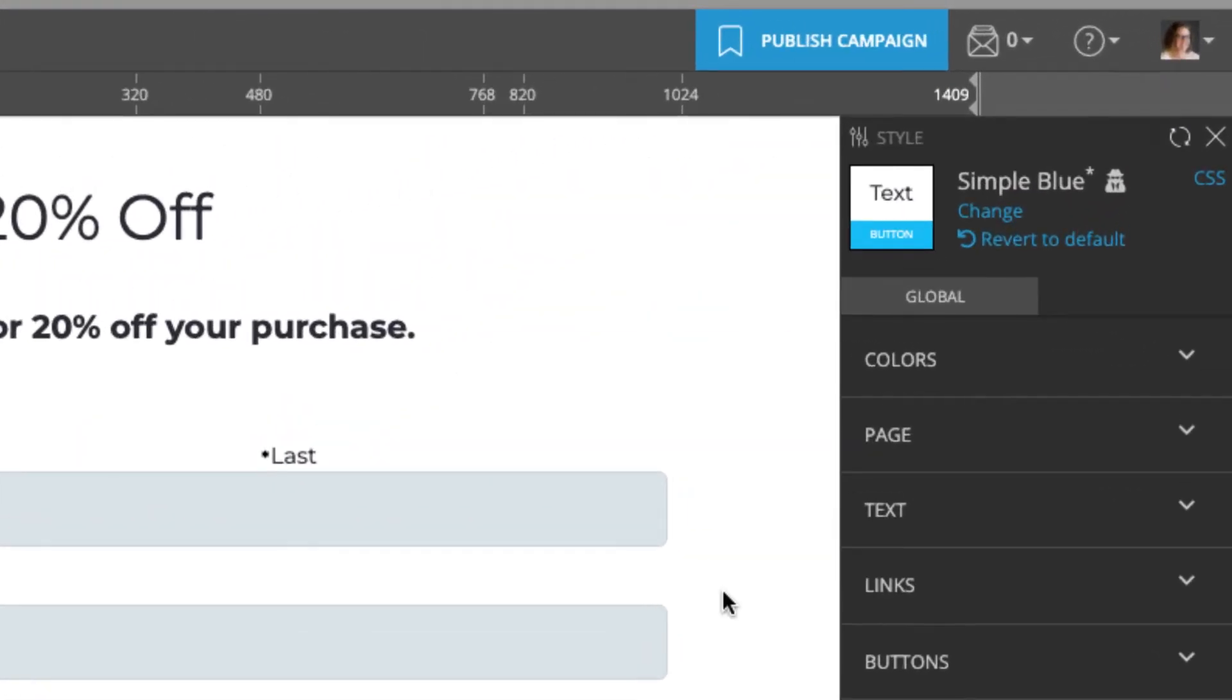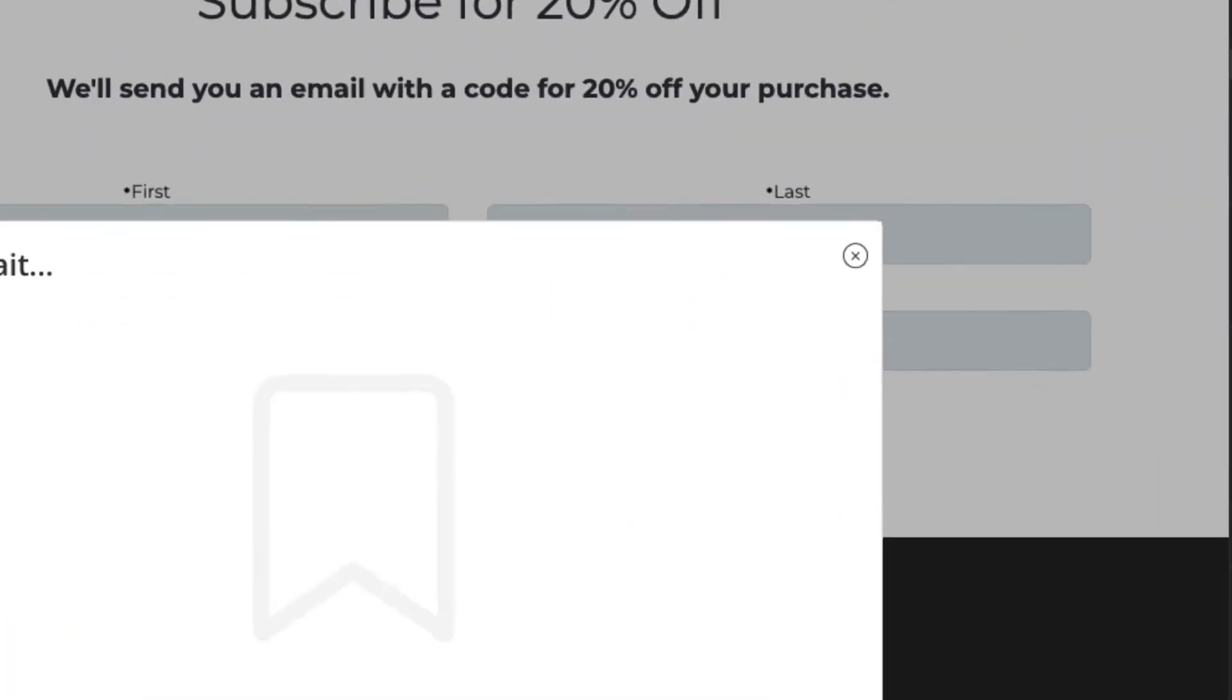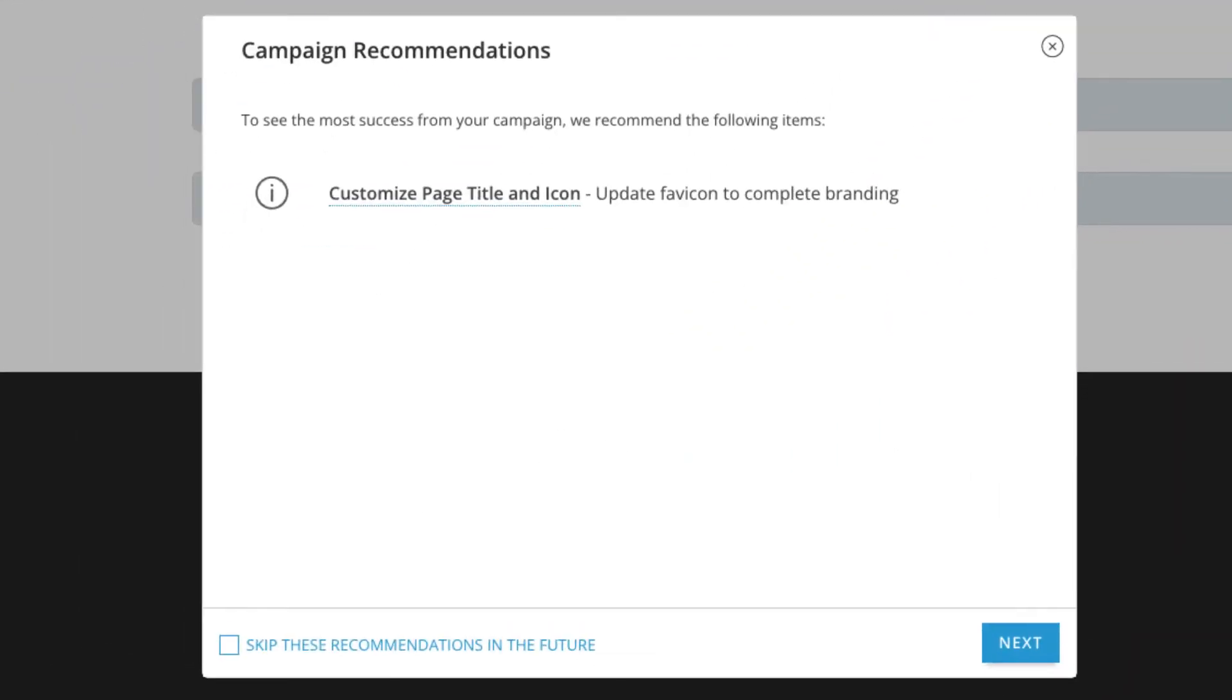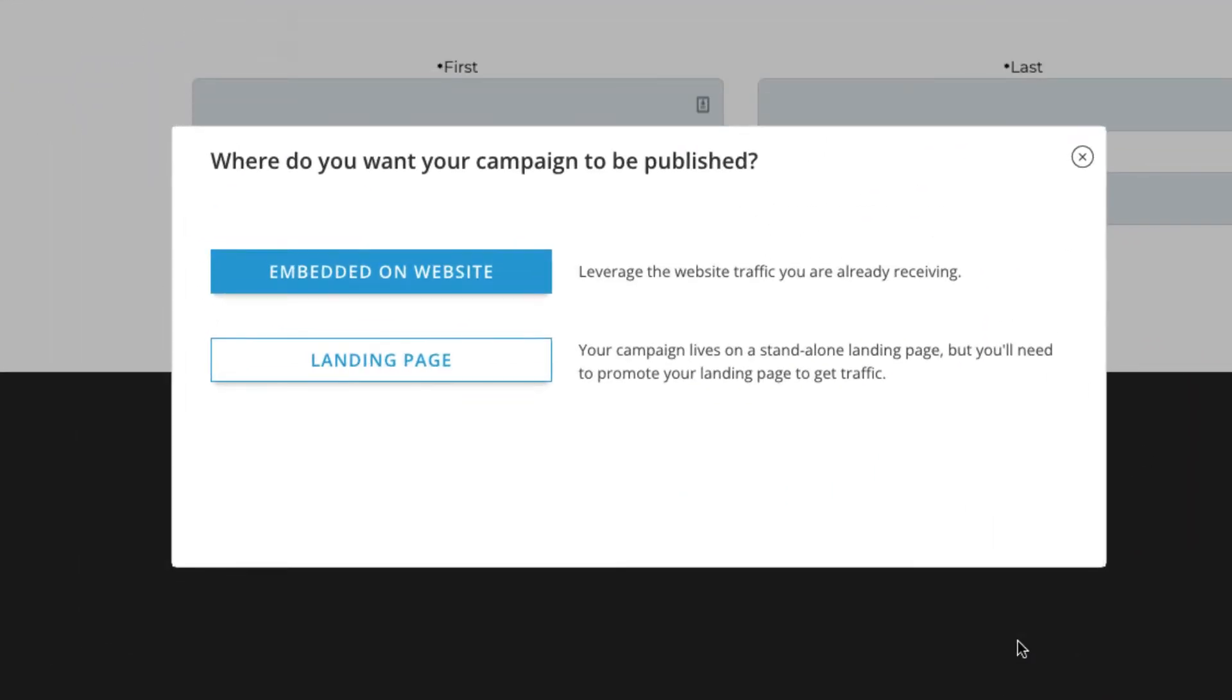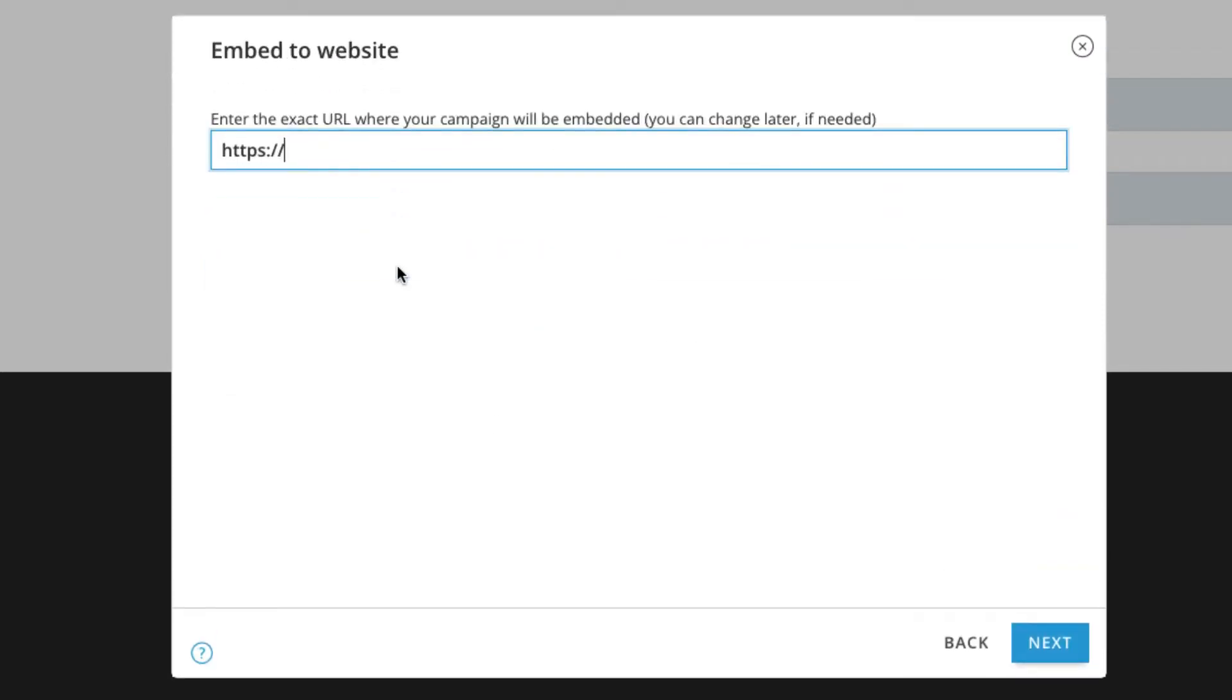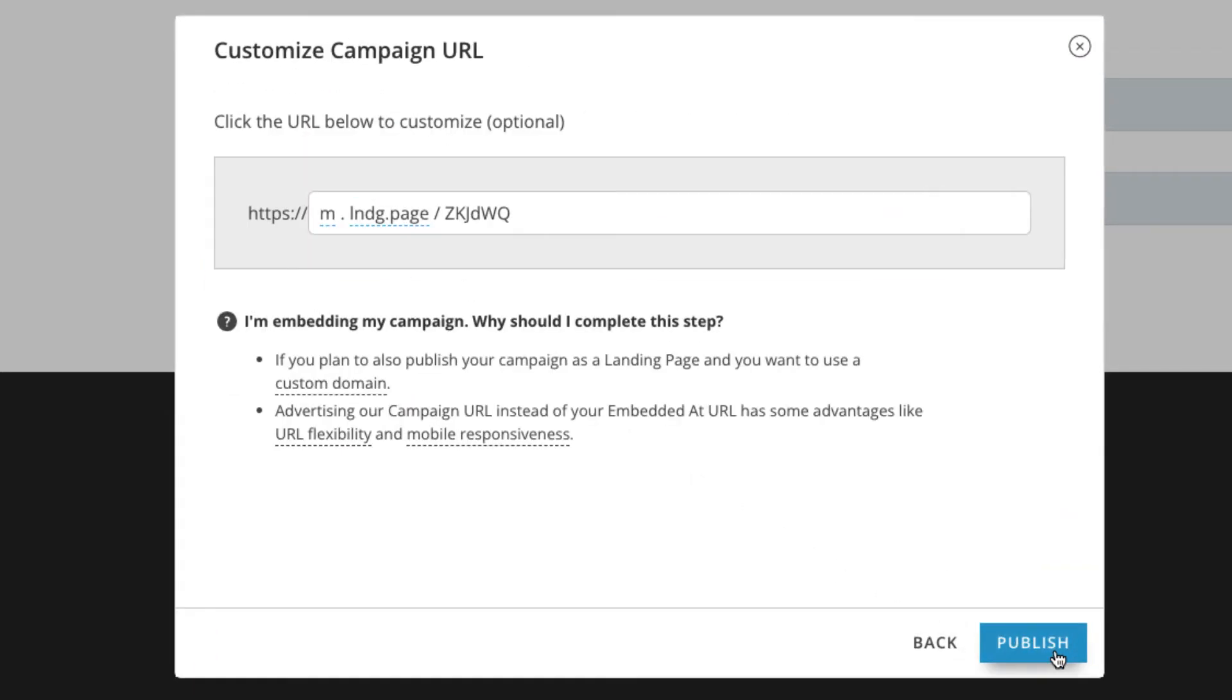Now that I'm ready to make this pop-up live, I'll click the Publish Campaign button. Click Next and select the Embedded on Website option. Add the URL where your pop-up will be embedded and click Next. Then click Publish.